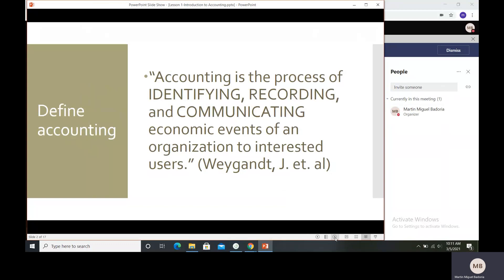As what Wagan said, accounting is the process of identifying, recording, and communicating economic events of an organization to interested users. Basically, accounting is the process or technique of business on how we are going to identify, record, and communicate economic events of an organization or enterprise.